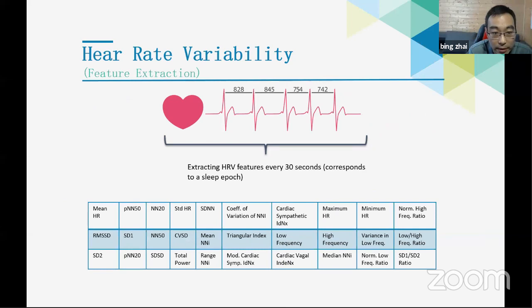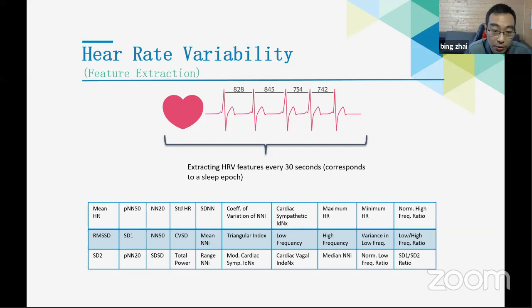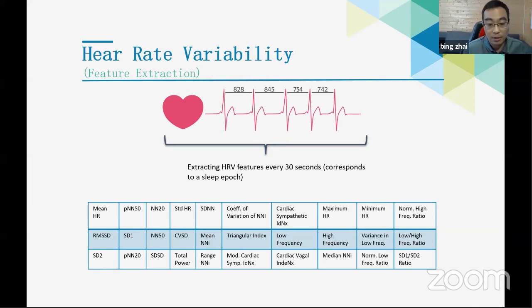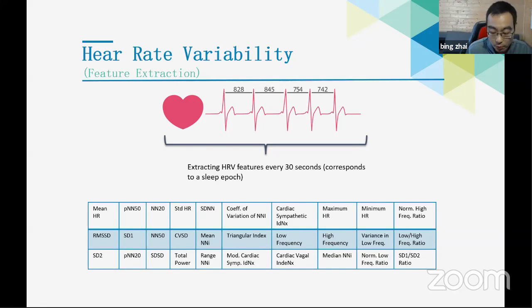For heart rate variability, we extracted about 30 statistical features from the IBI (RR intervals). These are clinically relevant features broadly used in cardiac research, used to describe what happens during each 30-second interval and to characterize heart rate variability.